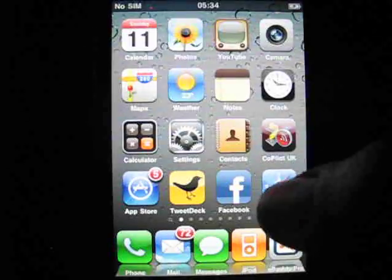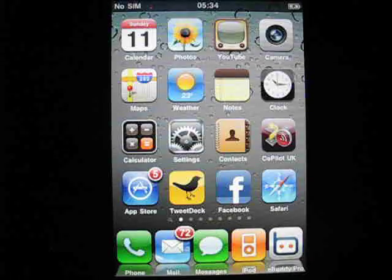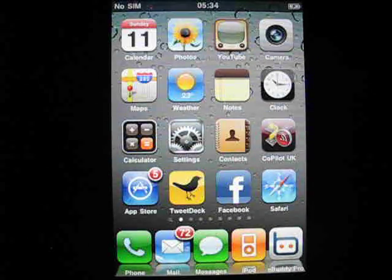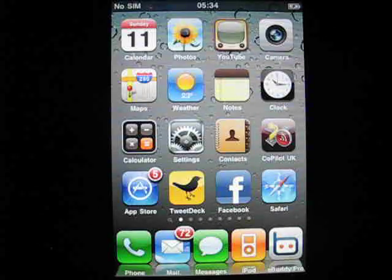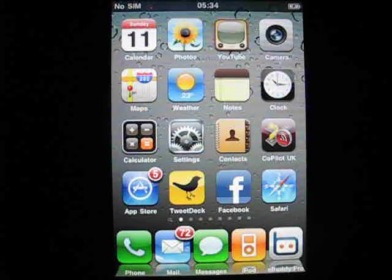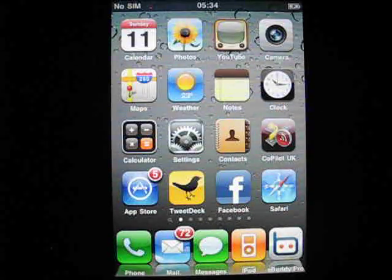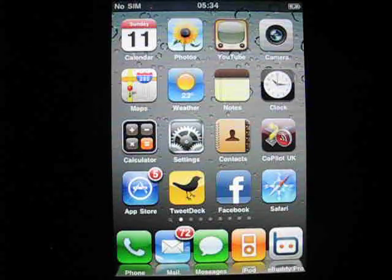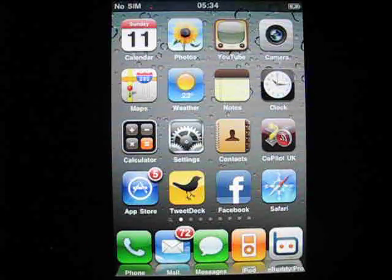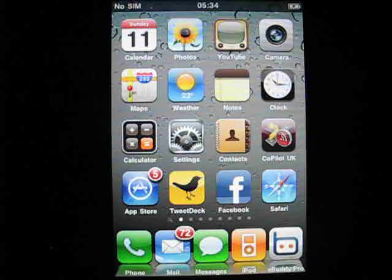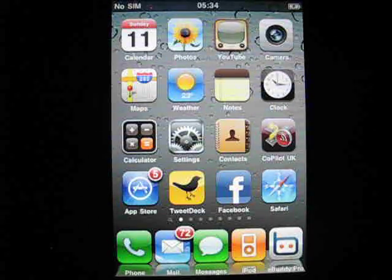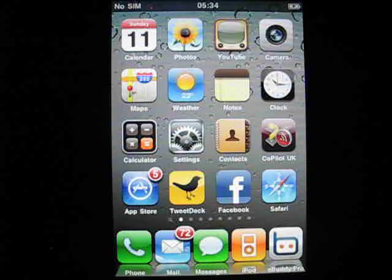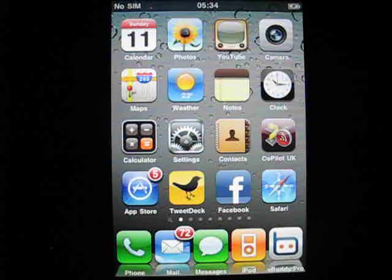This is a video on how to get multitasking now on OS 3 on a 3G. This will also work on the earlier iPhone and the iPod Touches. What you need to do is have a jailbroken iPhone or iPod Touch. I personally use BlackRain, it's the easiest. I'll stick a link in the information box on how to do it.